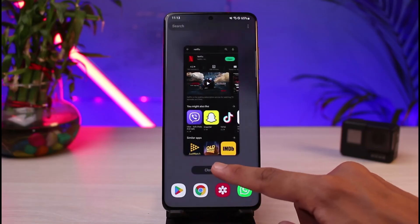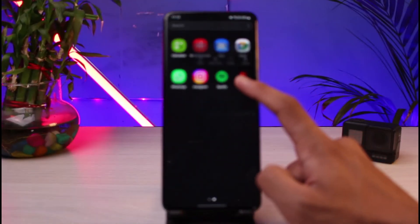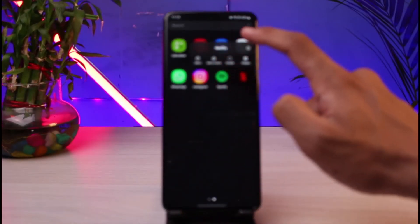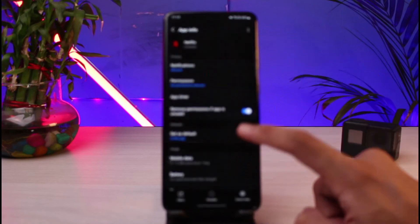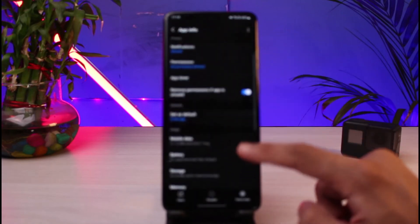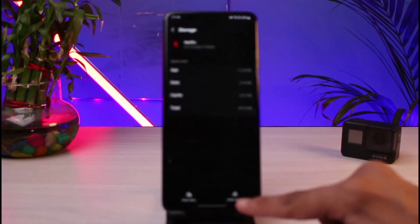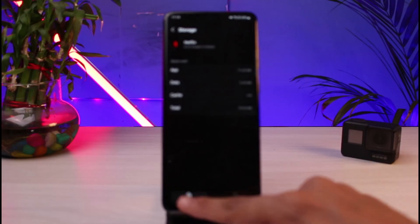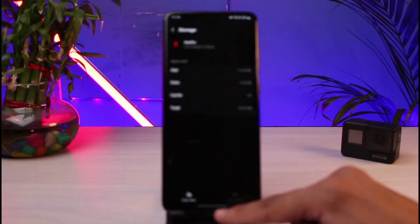Last but not least, you can try to clear the cache files and data. Long press on the Netflix app, select the eye icon, and go to the option that says 'Storage.' Tap on the 'Clear Cache' button, and you can also go ahead and clear the data.